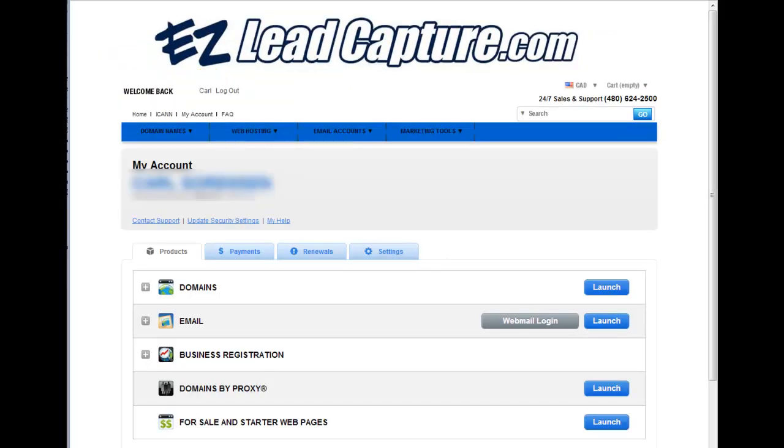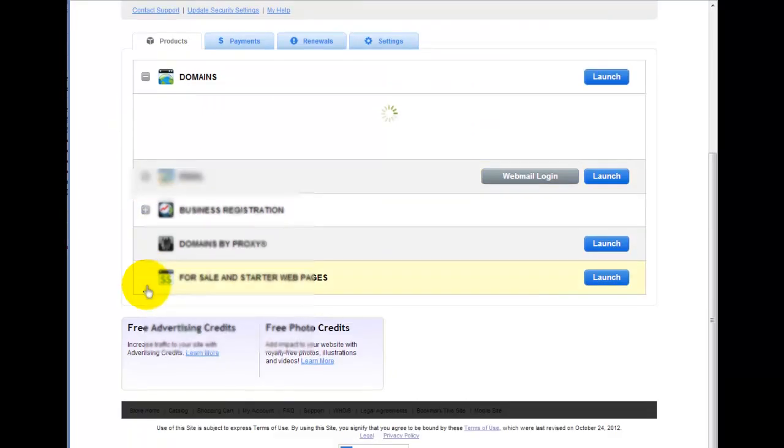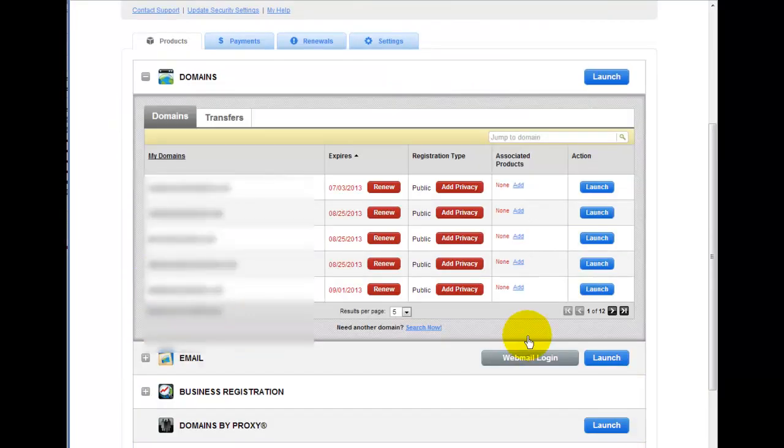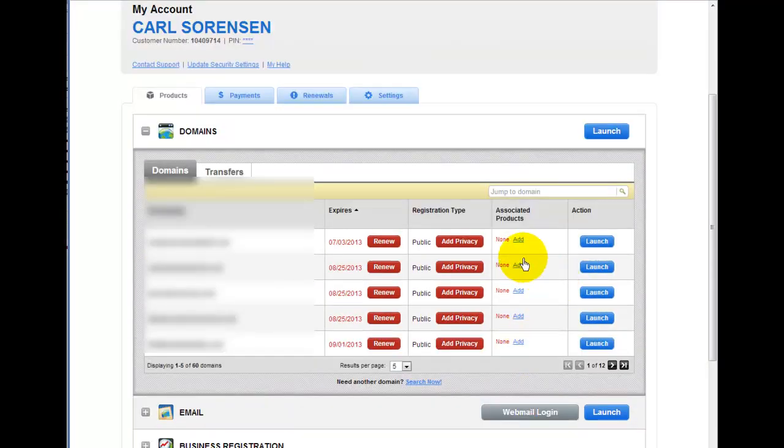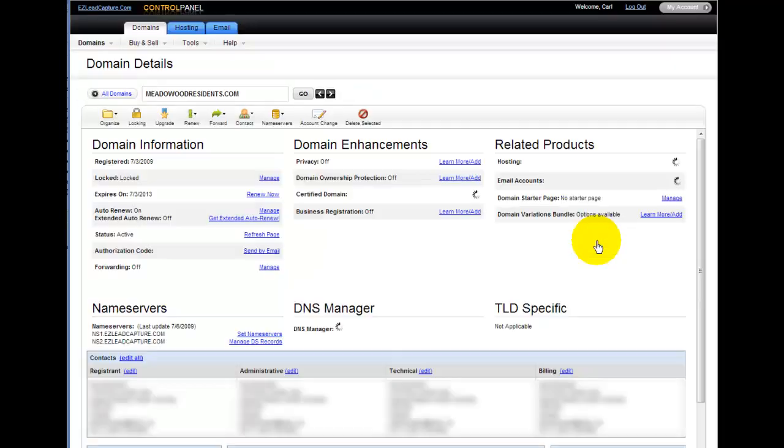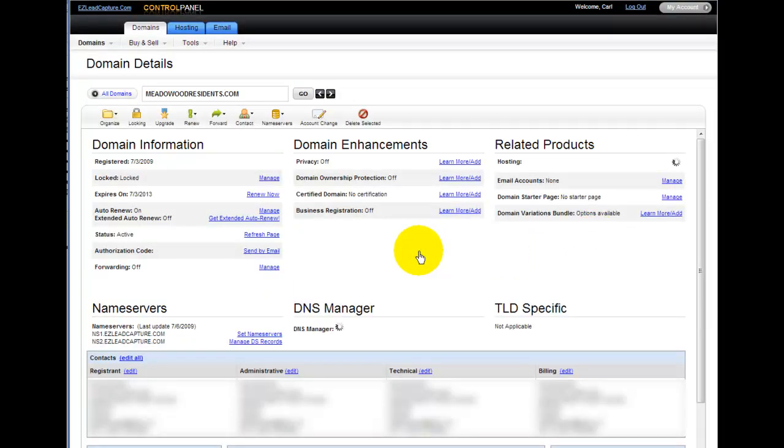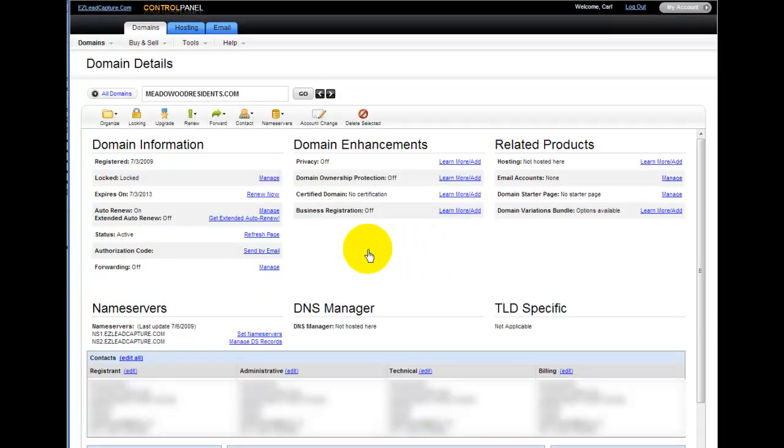Once inside the domains back office, you'll have your domains tab. Simply click the domains tab and you'll have a list of domains in your account. I'm going to go with the first one here and just click launch. This gives me my domain control panel.